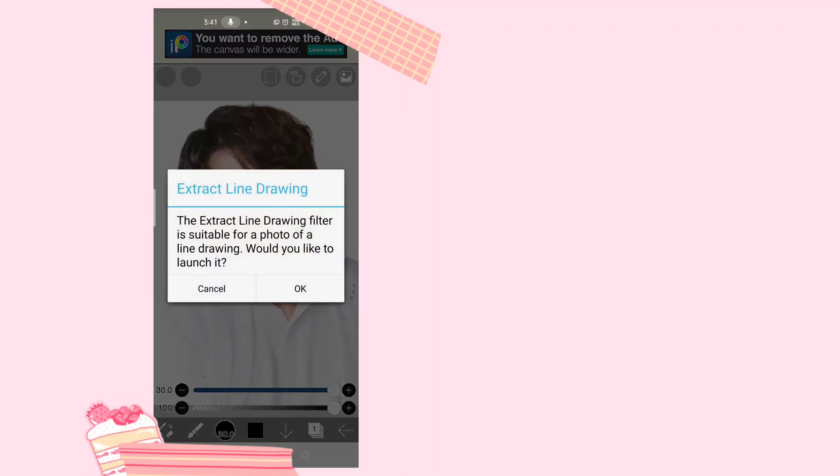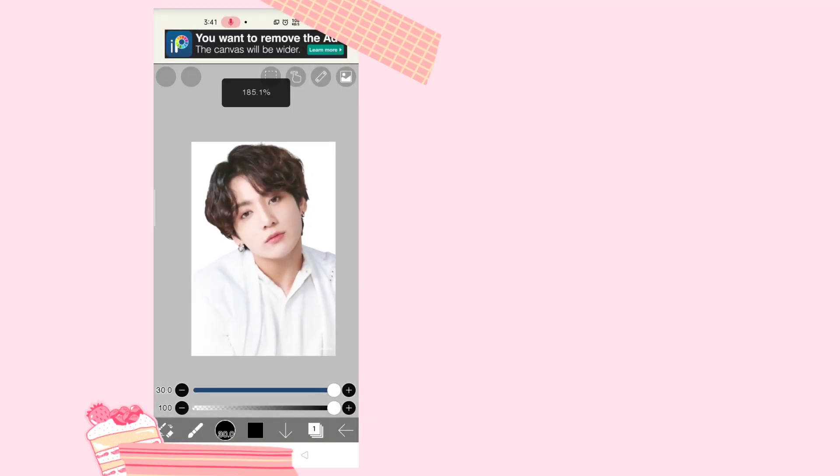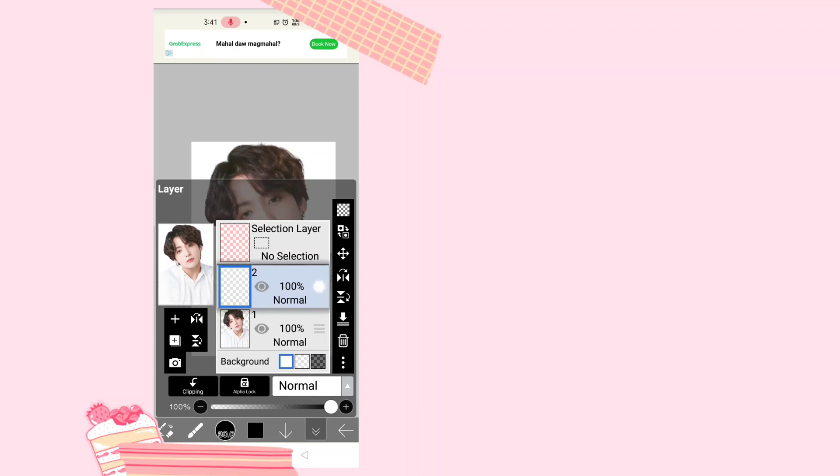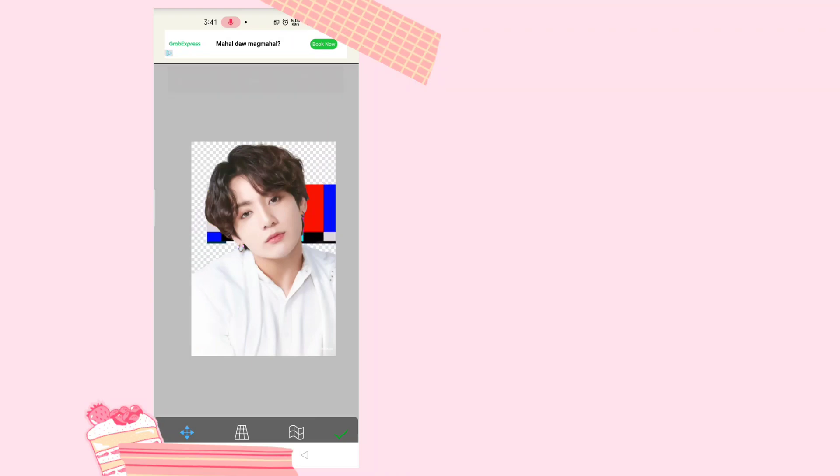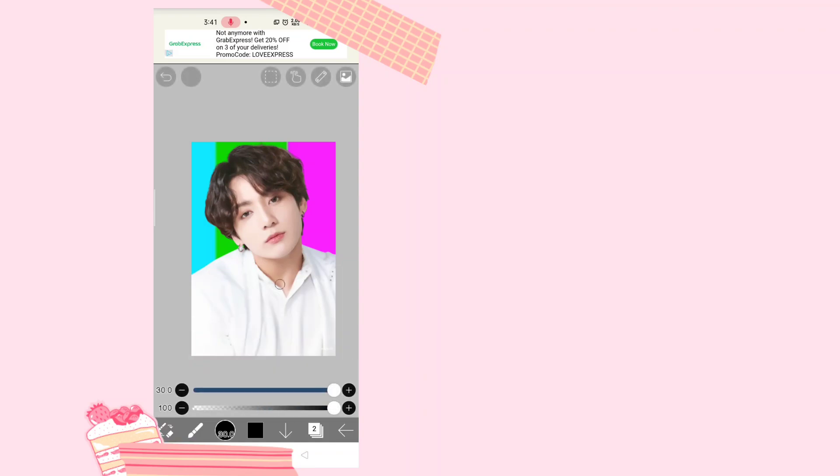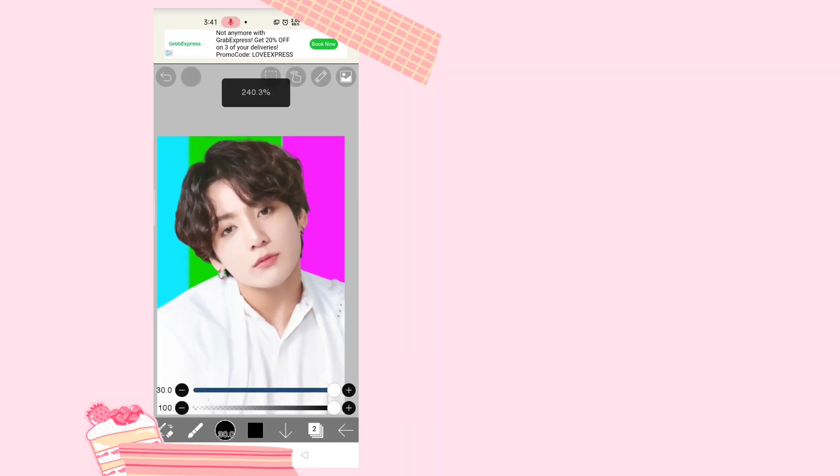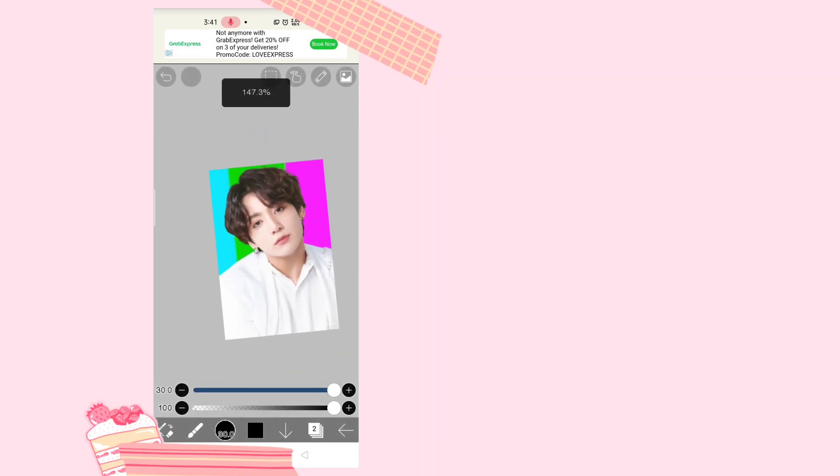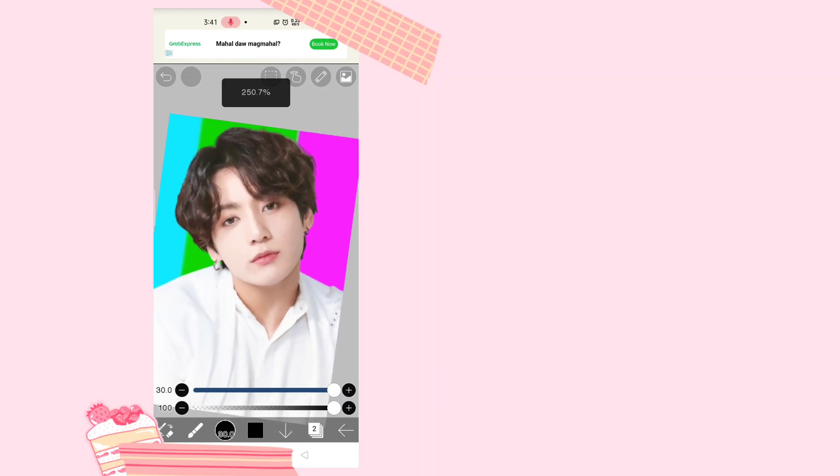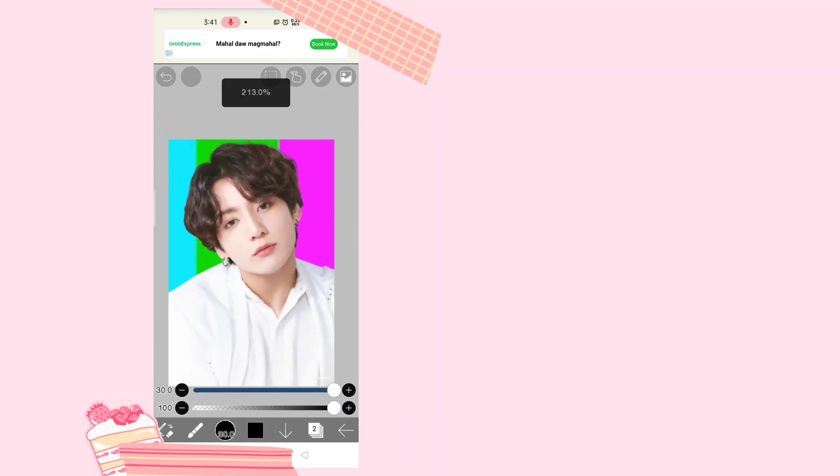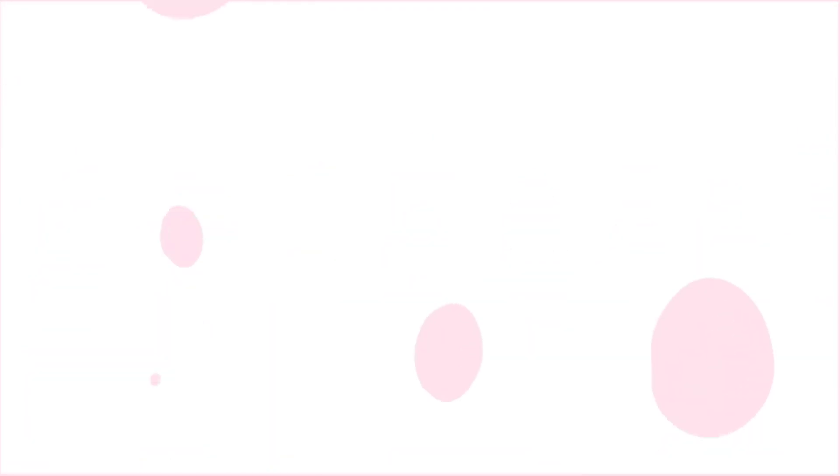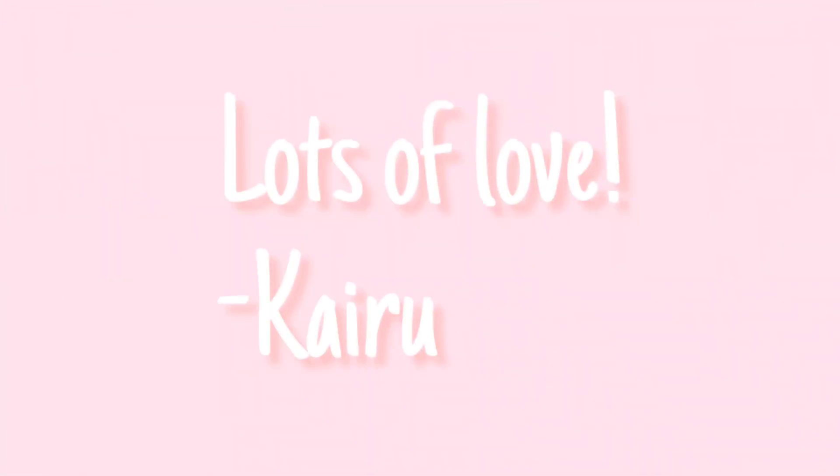So there we go, let's try to see if it's transparent. Let's just find the background. Tada! This is just for example, here's the background I chose. And there we go, it has its own custom background. I hope you guys found this helpful. Bye everyone, lots of love, Kairu.